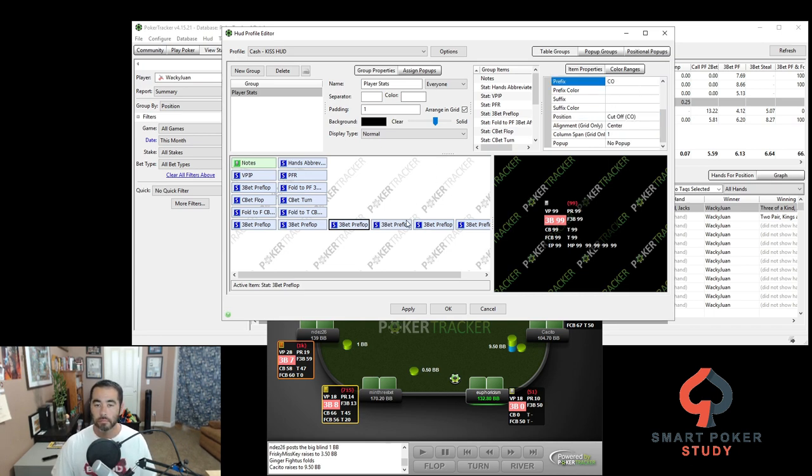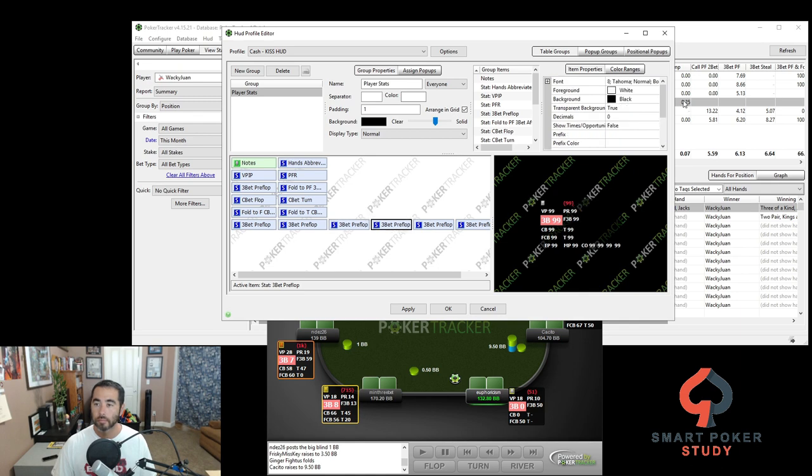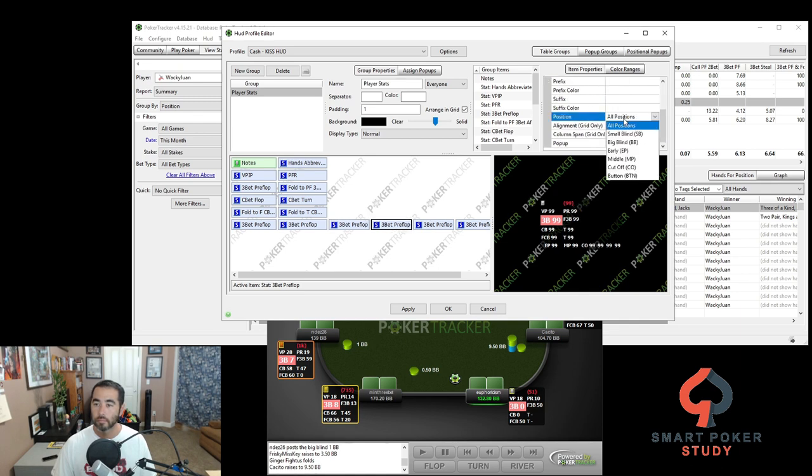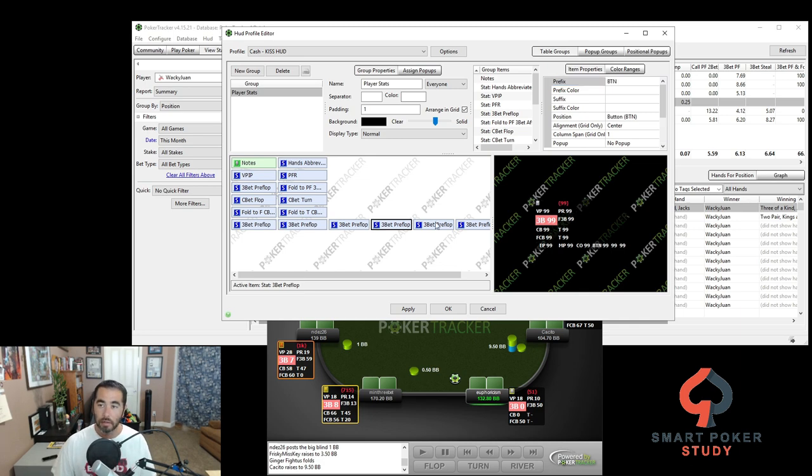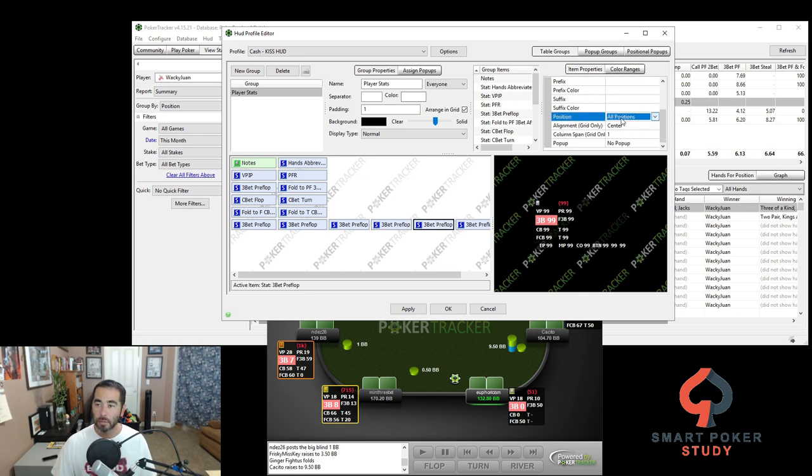Cutoff button. And we'll give it everyone's favorite, BTN. Small blind, of course, is going to be SB here.